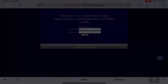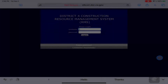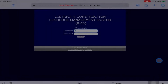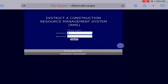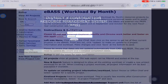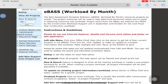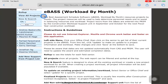Welcome to the eBAS District 4 Construction Resource Management System. We begin by logging into the eBAS, and from here we navigate to the home screen. On the home screen, we see a general description of the eBAS, followed by instructions and guidelines for using the eBAS.